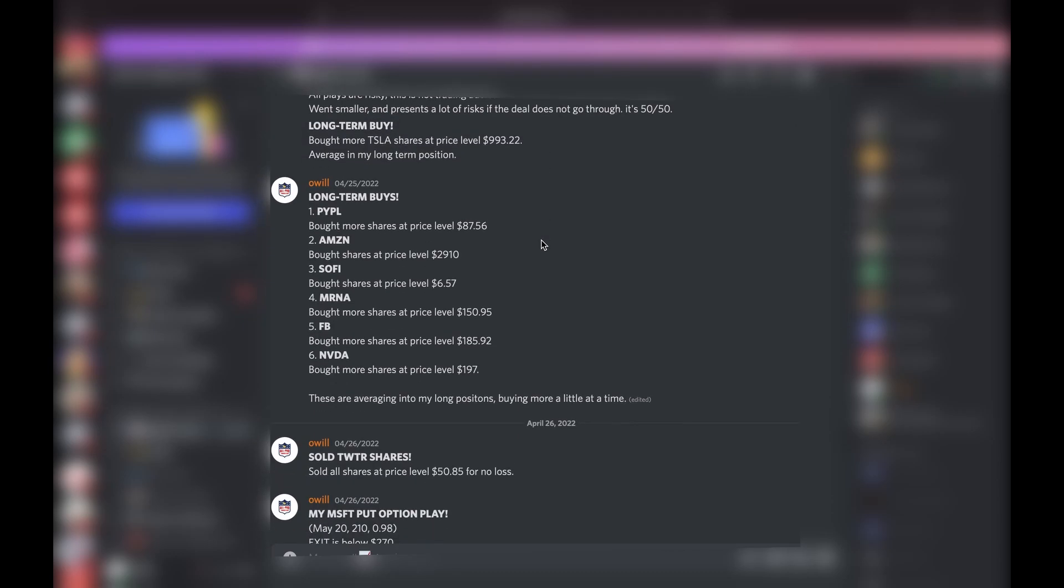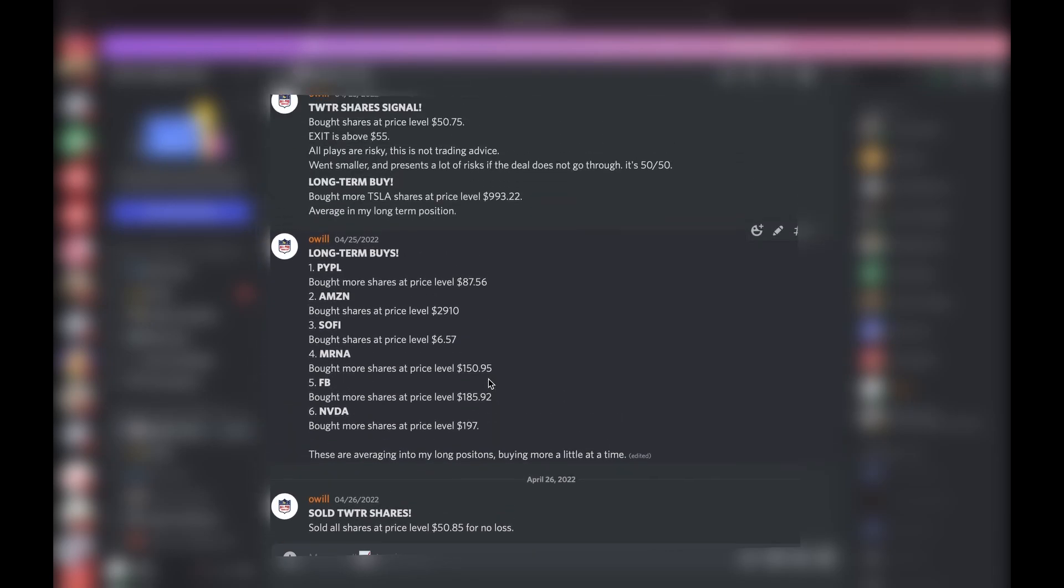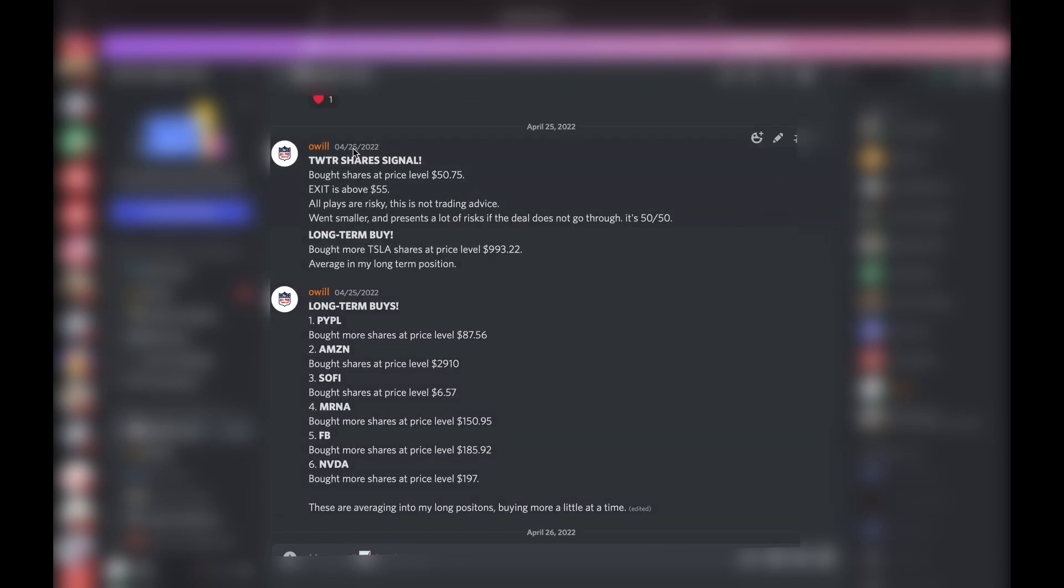We also did some long-term buys: bought some Tesla shares, PayPal, Amazon, Sofi, Moderna, Facebook, Nvidia. This was all in one day, so this was Monday, April 25th.